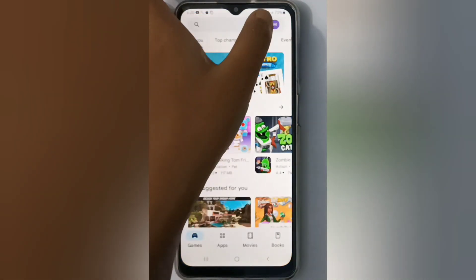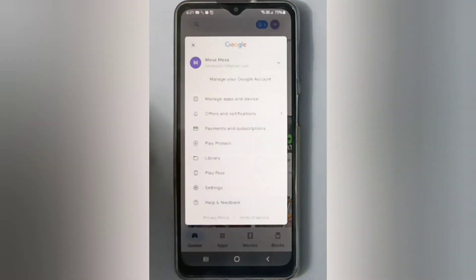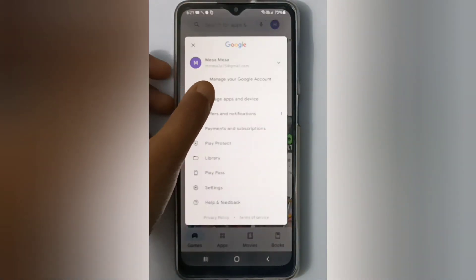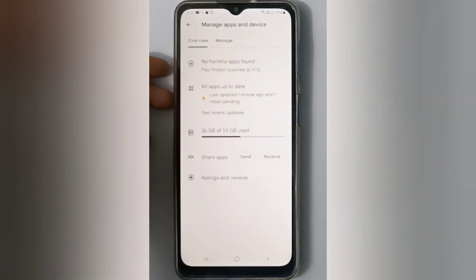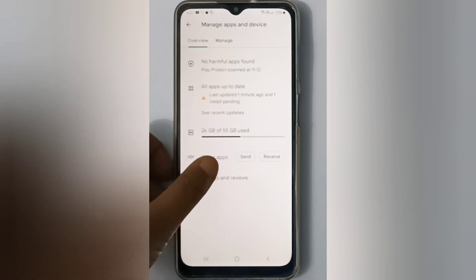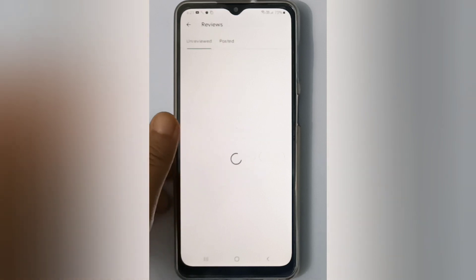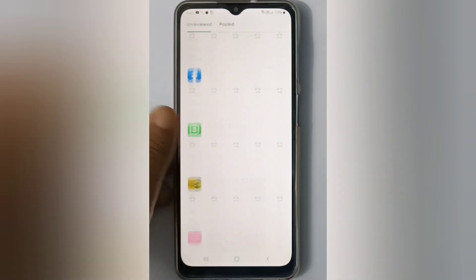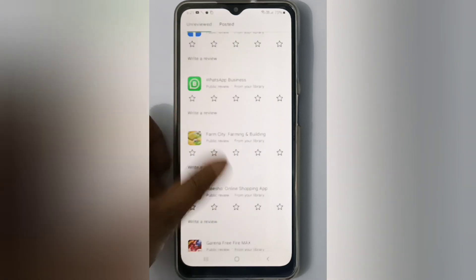First, you have to move to the Play Store, then click on your profile. Here you have to click on 'Manage Apps and Device'. Here you'll find your ratings and reviews, so click on it.